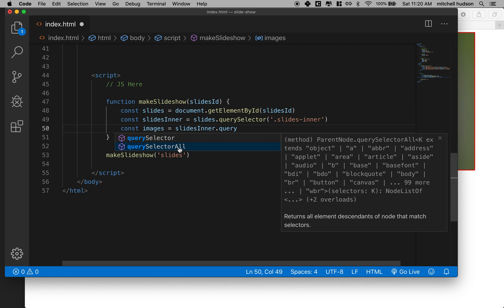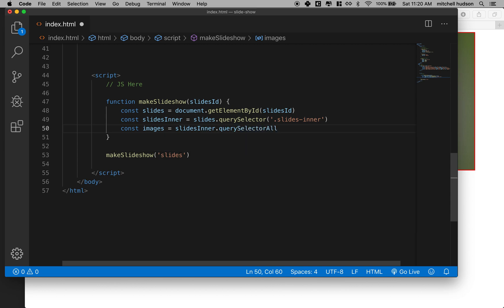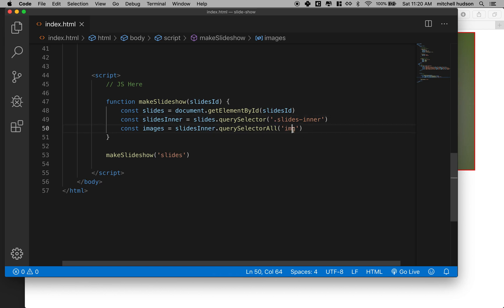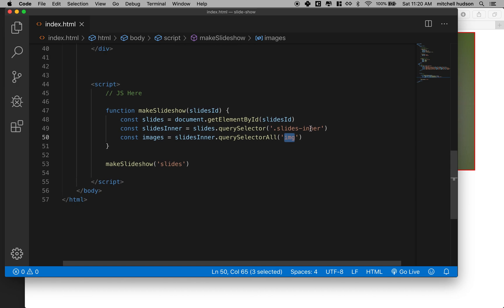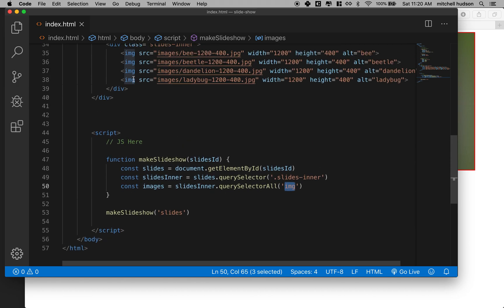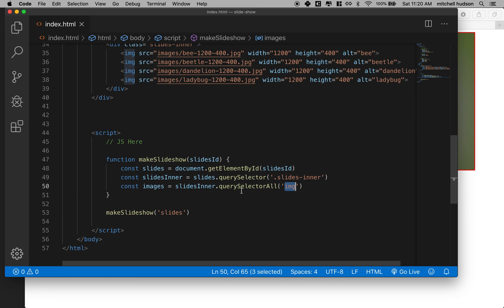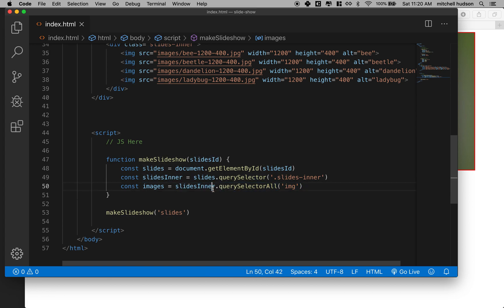So I'm going to do Query Selector All. And what I'm looking for is tags that are the image tag. So when we talk about a tag, we don't put the dot or the hash mark in front of it. We just say the name of the tag. So all the tags up here are IMG, so we'll just put the IMG here. And we're only searching within Slides Inner. So I'll say Slides Inner, Query Selector All and give me all of the images that you find.